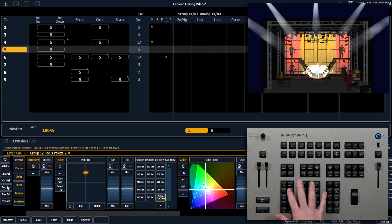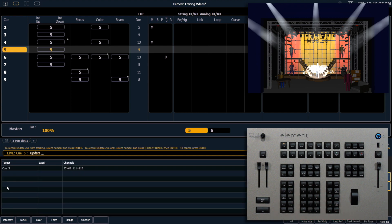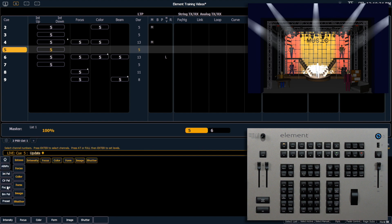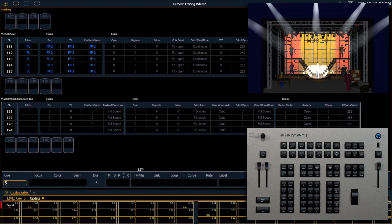So I'm going to say update. You'll see channels 55 through 63 and 111 through 115 are going to get updated into Q5, and that's what we want. So we'll hit enter, and you can see that 111 through 115 are added to my Q5.